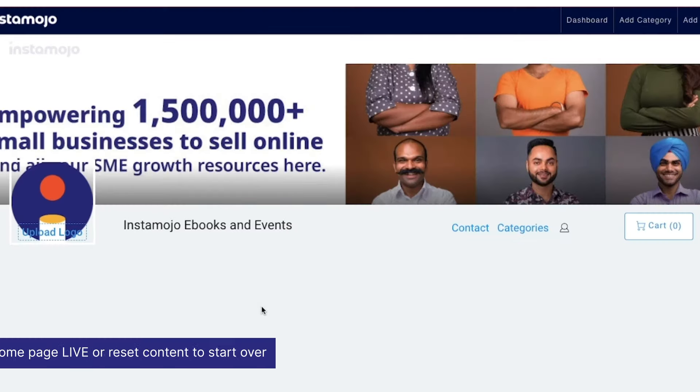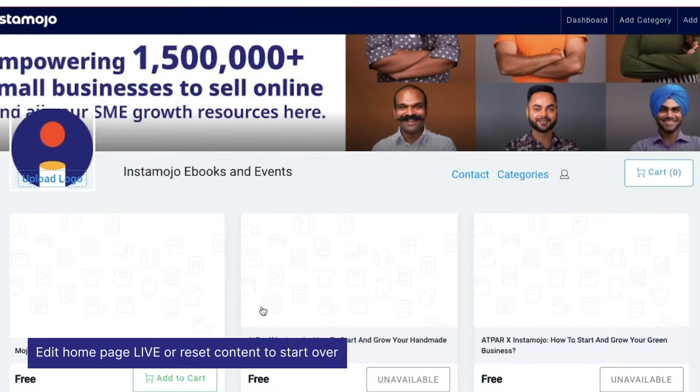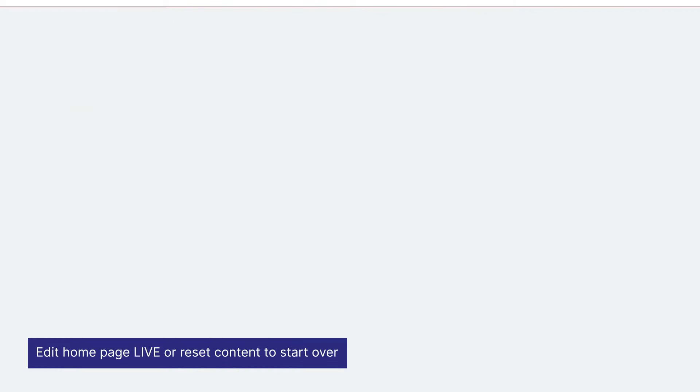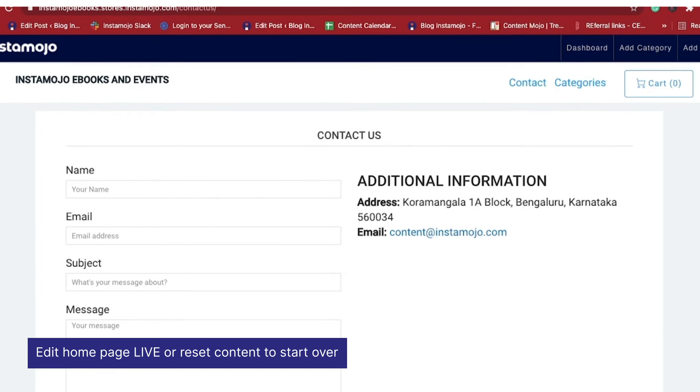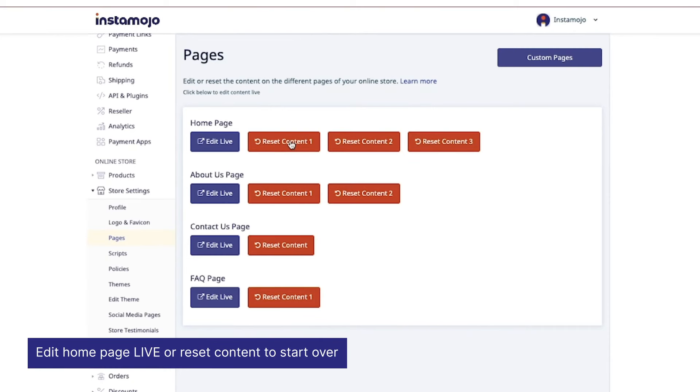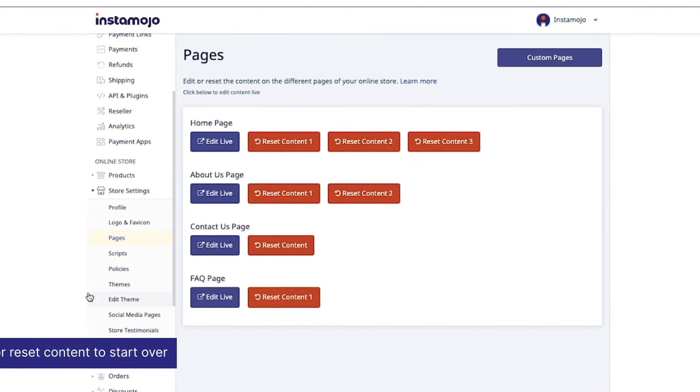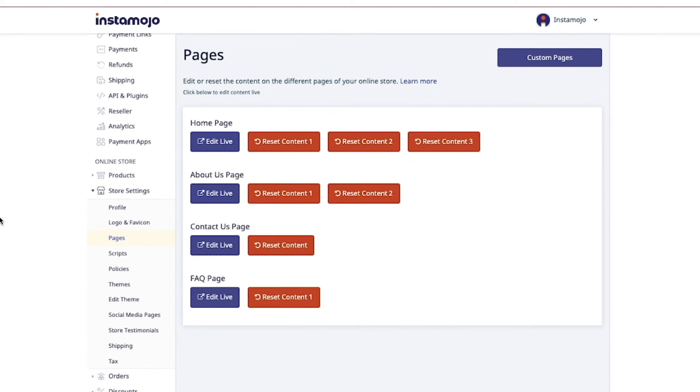You can choose to edit it live, or you can even reset the content. These four pages are the most important pages for your online store and they are must-haves, so make sure the content is fitting.